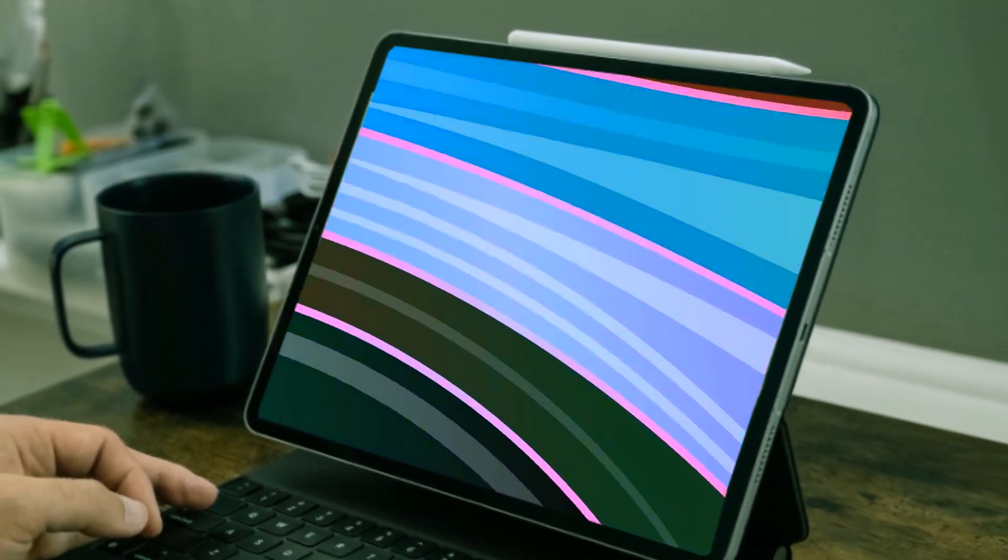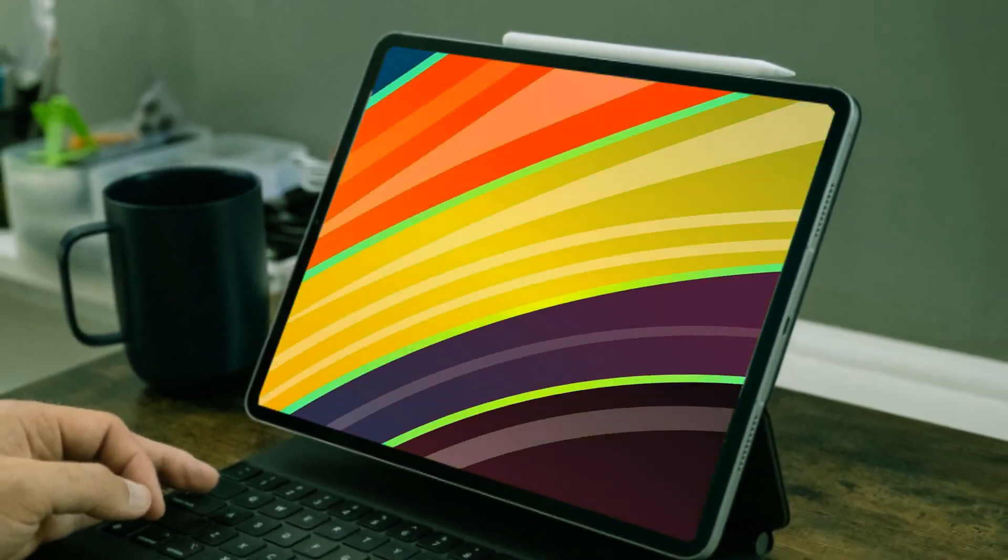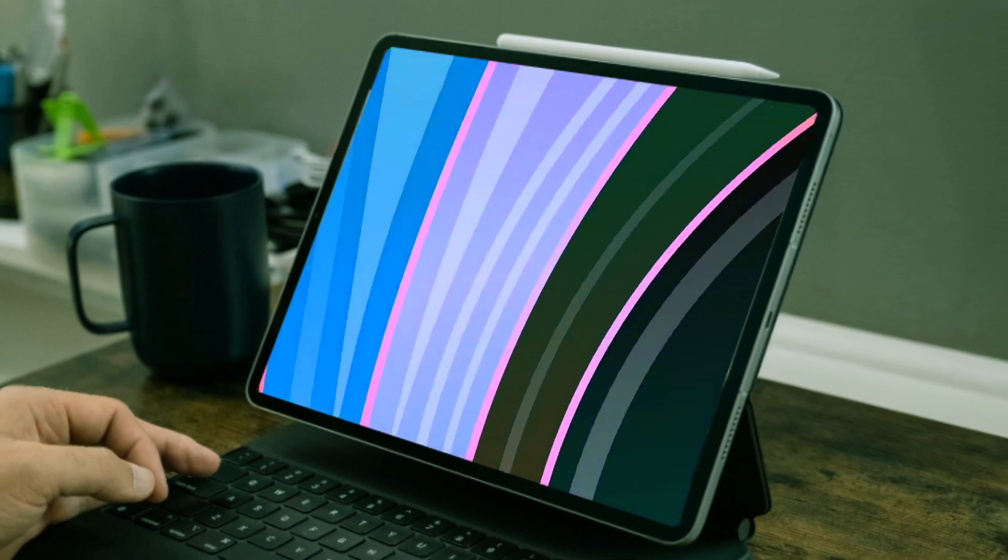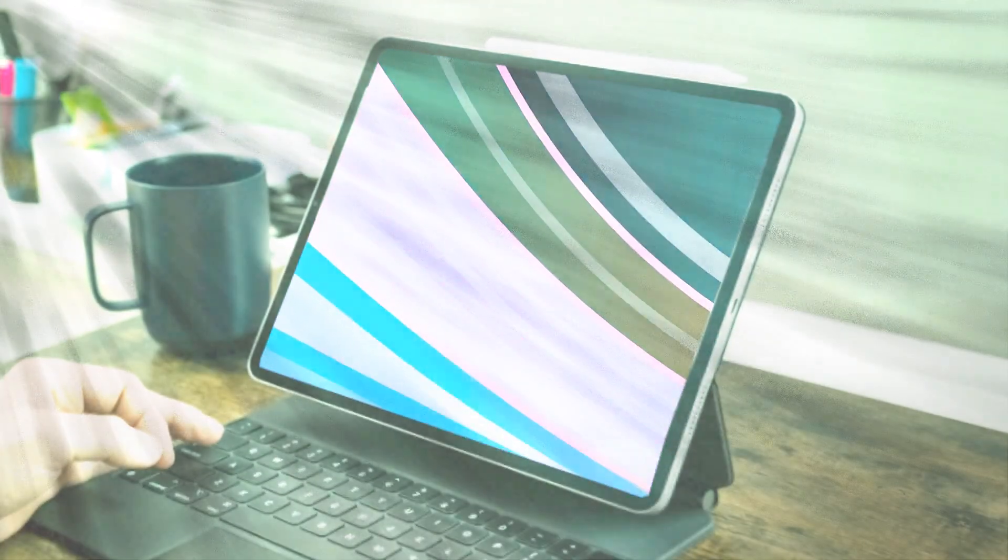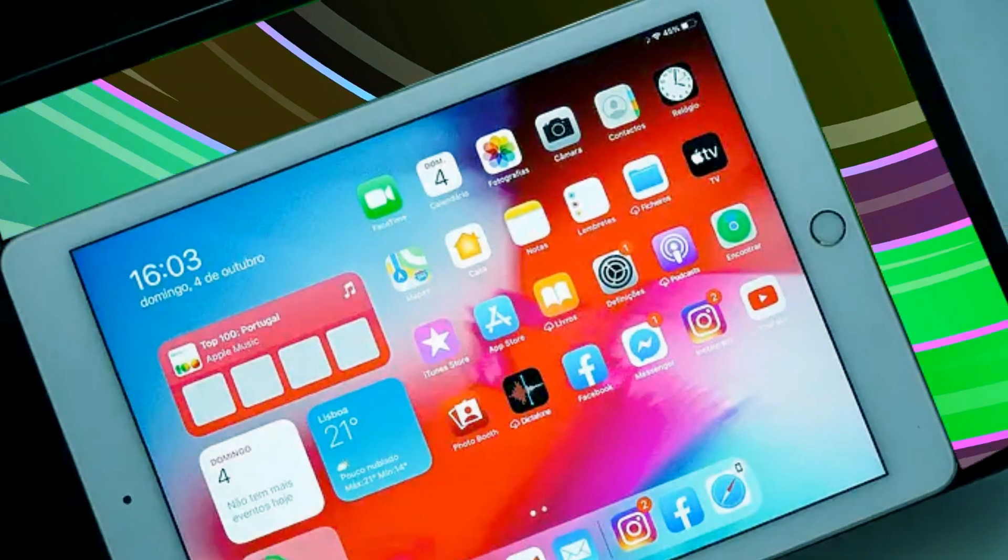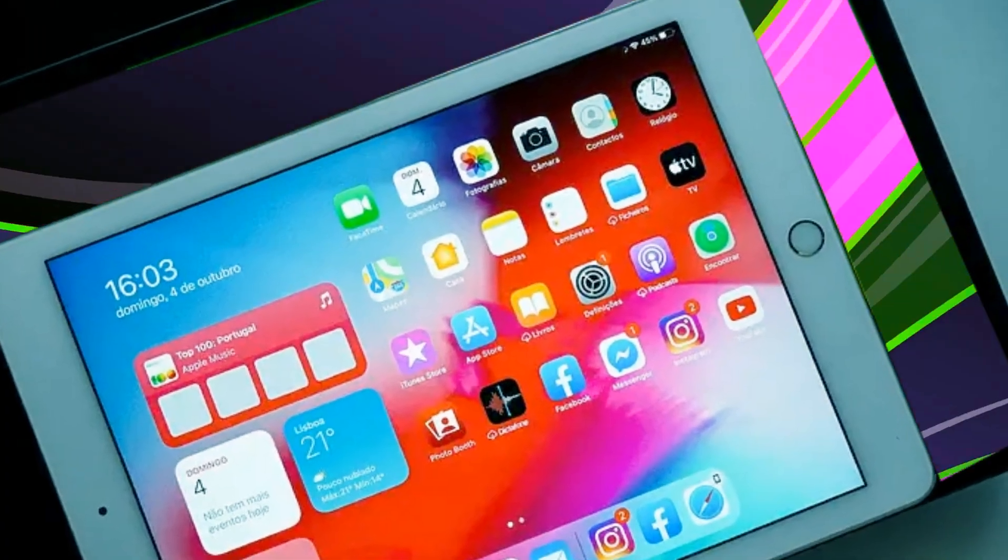The aluminum frame body, dual camera setup with LiDAR, and the center-stage selfie camera add to the allure of the iPad Ultra.